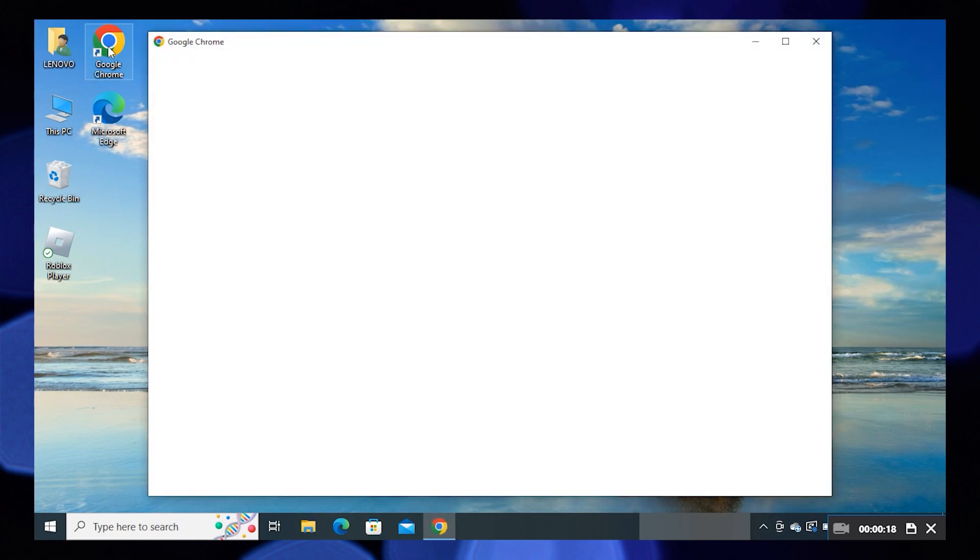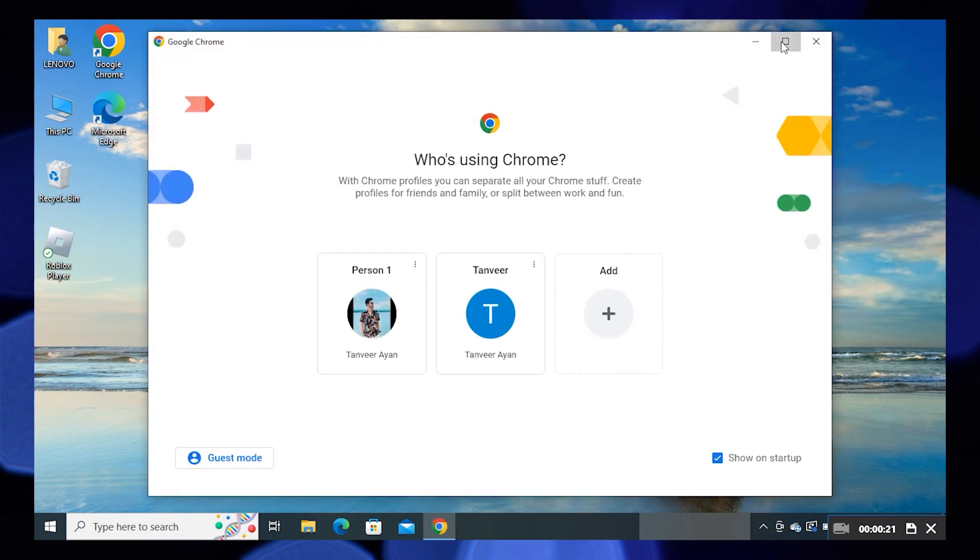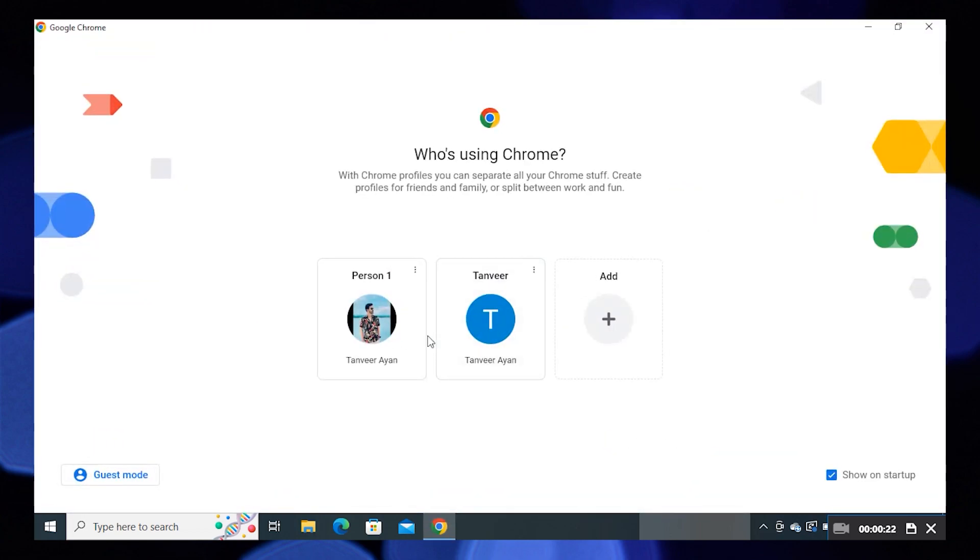First of all, open your Google Chrome. Select your email to sign in to Google.